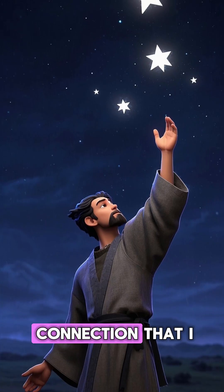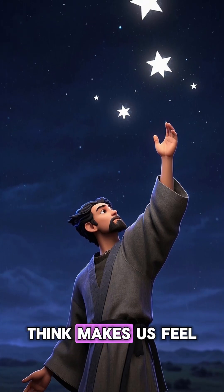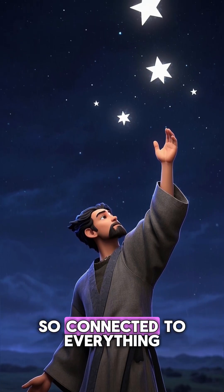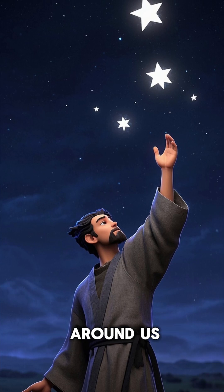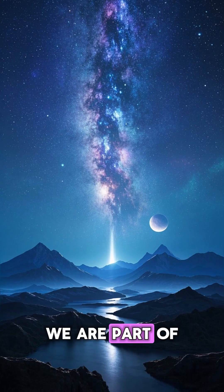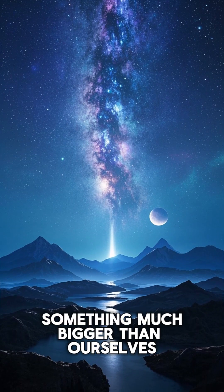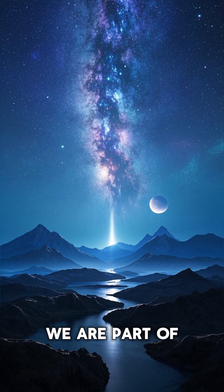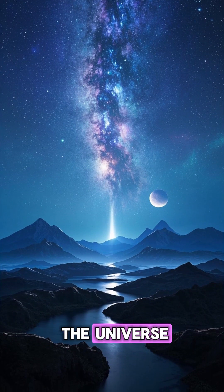But it's also this connection that makes us feel so connected to everything around us. We are part of something much bigger than ourselves. We are part of the universe.